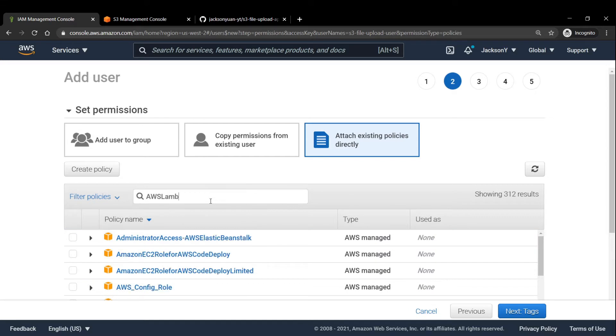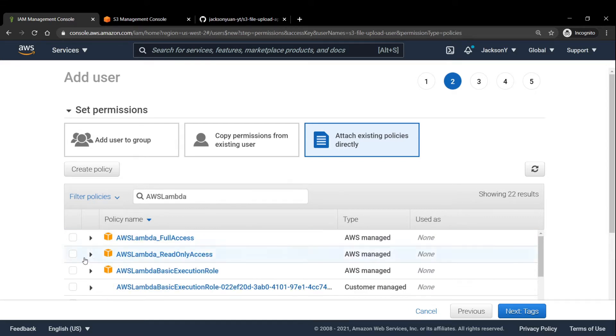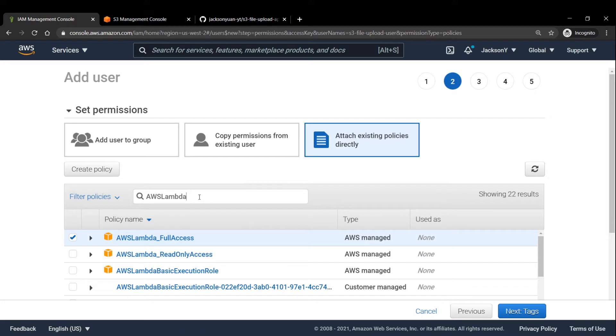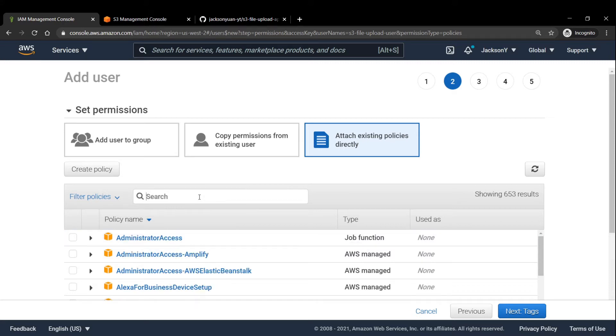And lastly, we need the Lambda full access. And of course, in a real scenario or production scenario, you likely wouldn't want to check off full access for all of these resources, for the sake of security and whatnot. So ideally, you would only choose the permissions that you need by perhaps creating a custom policy. But for the sake of this tutorial and keeping things simple, we'll just check off full access for everything that we need.